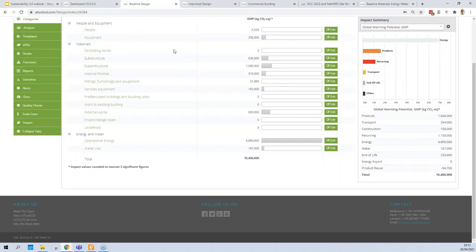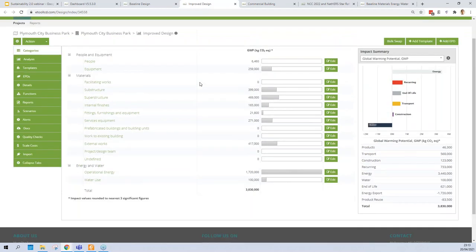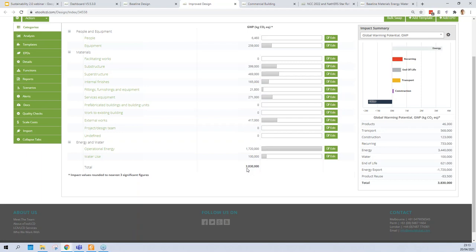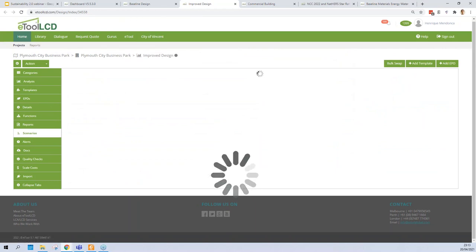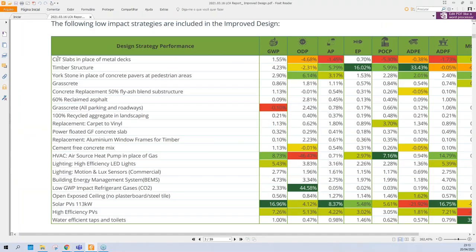Here's a baseline model in the software — a typical office building over a 60-year lifespan, located in the UK. We're looking at 10,400 tons of carbon over the life of the building for the baseline. We put forward strategies for the design team on an improved design and lowered the emissions to 3,800 tons — a significant saving. When we look at the scenarios for this project, there's a list of different strategies, and this is the report that comes out of the scenarios tab into the automated report.